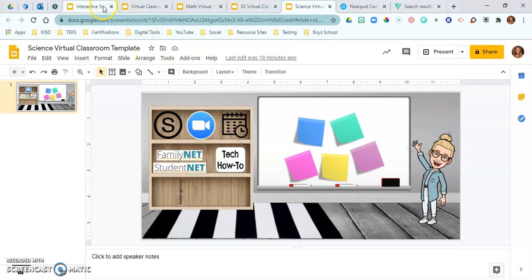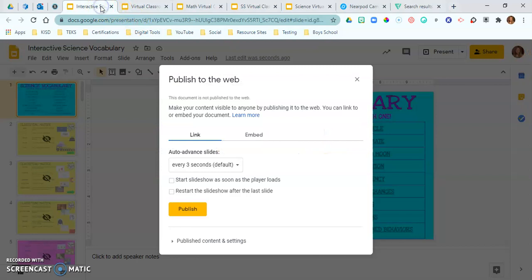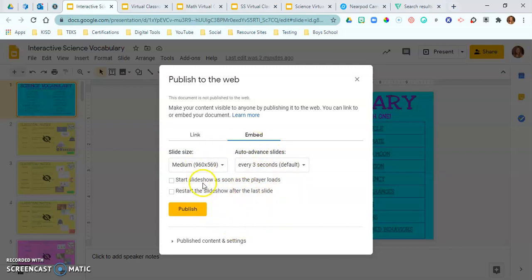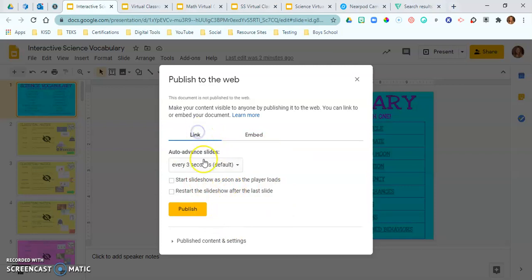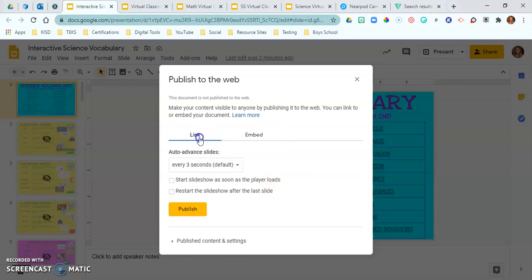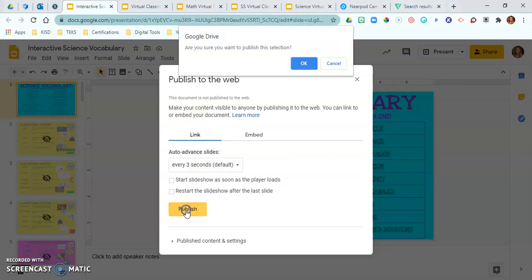Or another way is you can embed this into your classroom. So if you have a Schoology classroom and you have a folder that says science vocabulary, when you click on that then if you embed this it'll show the slideshow right away. Now it's not going to matter if you do advance slides every three seconds or any of that because it's not going to advance because it's only going to show that first one because we hid all the rest of them. So I want to publish this as a link and I'm going to go ahead and publish.